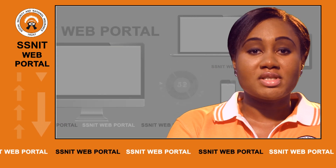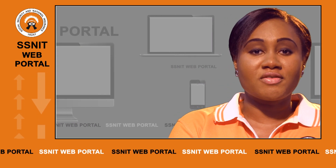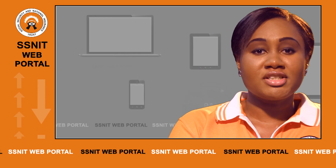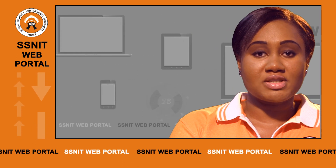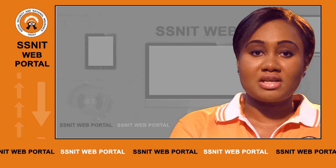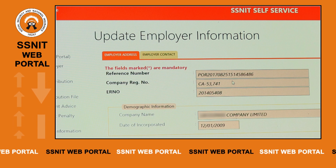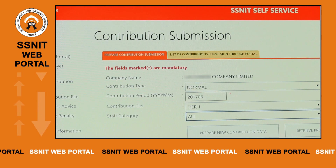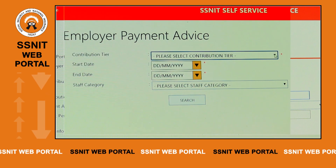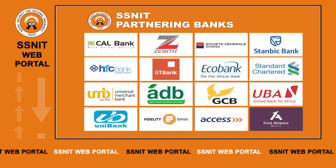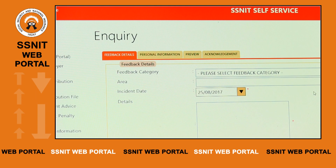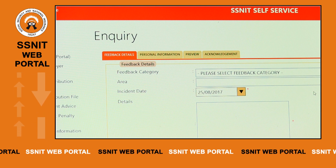Through the SNIT web portal, employers from the comfort of their offices can transact business with SNIT. They don't need to join queues at the branch offices to pay their contributions or have their contribution reports processed. They can update their information, submit contributions to SNIT, manage portal users, print payment advice to enable them pay at SNIT partner banks, and also submit enquiries or complaints to SNIT when the need arises.